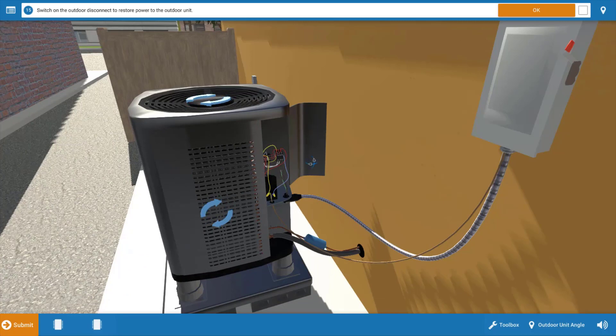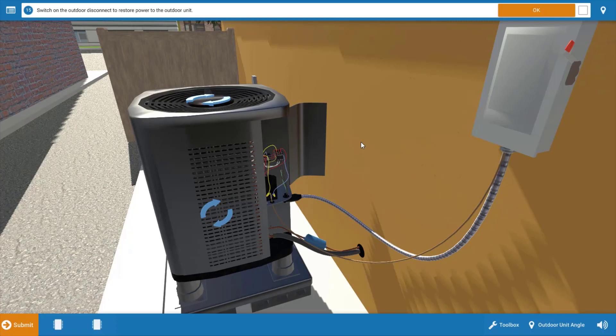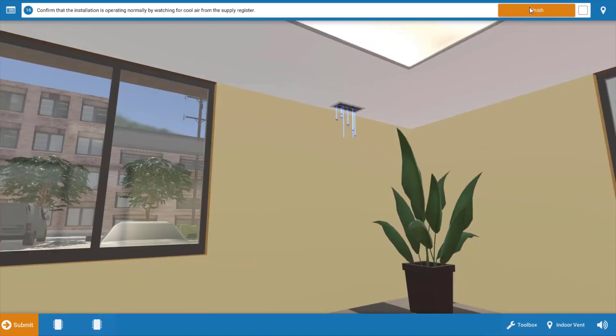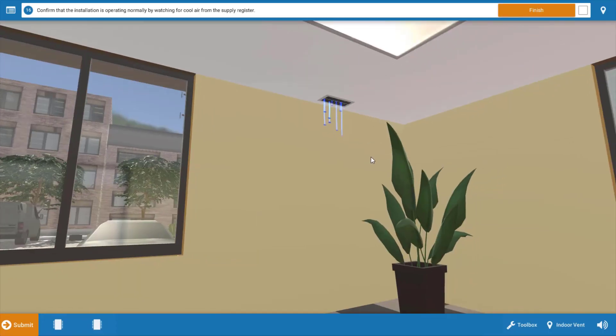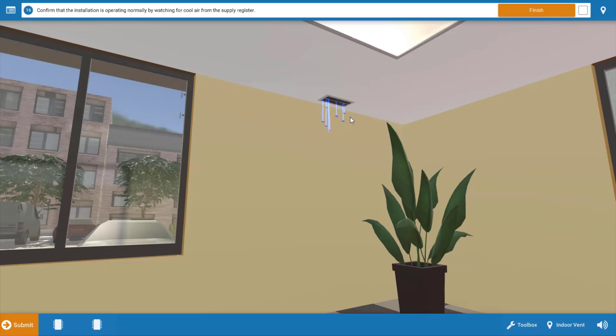And again I would observe a full cycle of operation before you leave the job site, maybe pull the indoor filter to make sure it's clean. And last but not least we want to go up to the residence and make sure cool air is being delivered or in this case it looks like an office and we can tell by the graphic here from this ceiling register that we do in fact have cool air coming in.